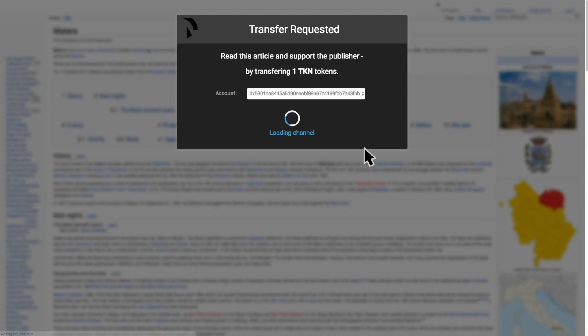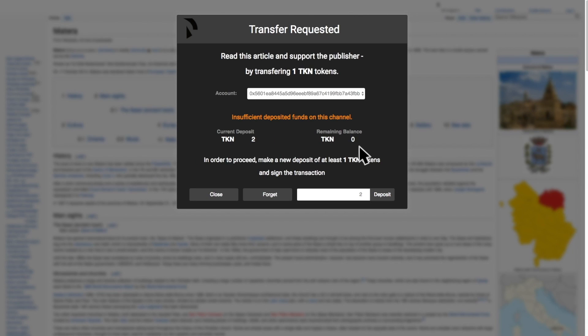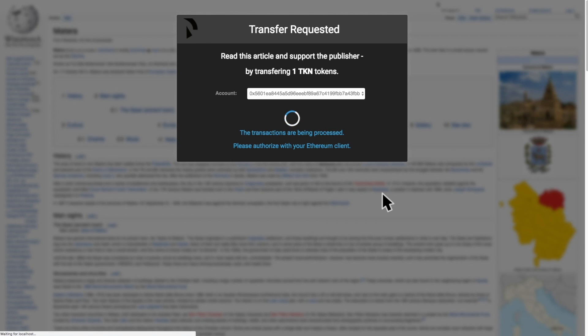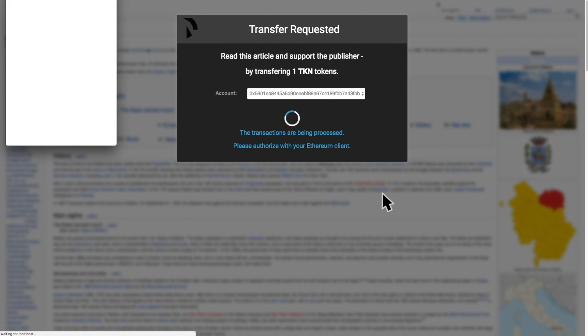What happens if we want to view yet another article? We can deposit more tokens. So let's deposit another three tokens. Again this is an on-chain transaction.